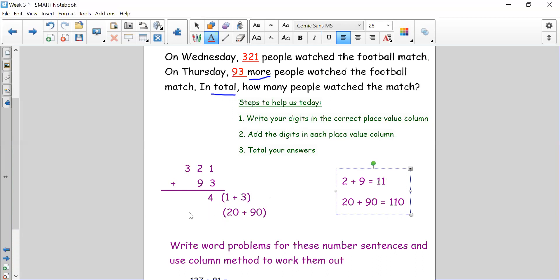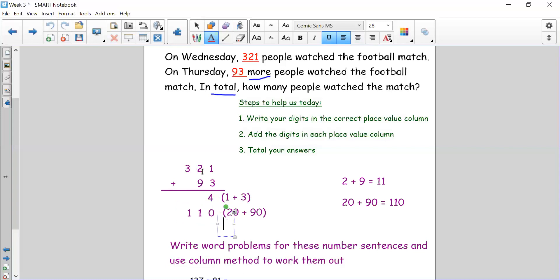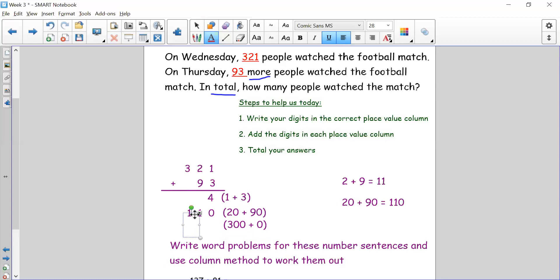We need to remember that when adding our tens results in a number that goes into the hundreds column, we must write the numbers correctly in the correct place value columns. If it's 110, we need to make sure that the 100 digit is in the hundreds place value column — not in the tens column. Now my last step is adding my hundreds. I only have 300 and no other hundreds to add, so 300 add nothing equals 300.